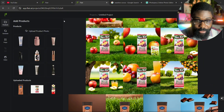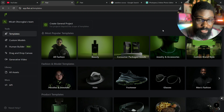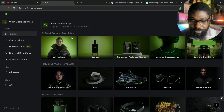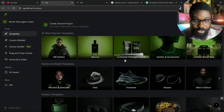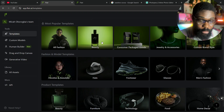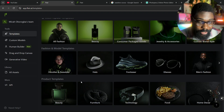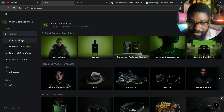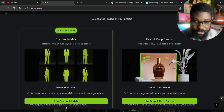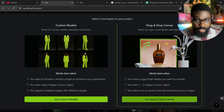To get started, once you're on their homepage you just want to either log in with your Google account or register with your email. You get welcomed with the home page. You can choose whatever style you want — fashion, beauty, consumer packaged goods, jewellery, anything — they have a wide range of templates. You want to go over to 'Create General Project,' click on it, and then click on 'Use Drag and Drop Canvas.'